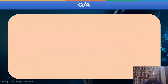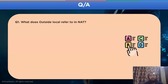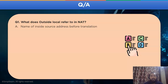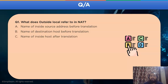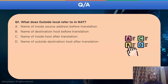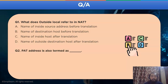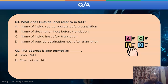Let's take a small quiz. Question one: what does outside local address refer to in NAT? Options are: name of inside source address before translation; name of destination host before translation; name of outside destination host after translation. Question two: PAT address is also termed as — Option A: Static NAT; Option B: 1-to-1 NAT; Option C: NAT overload; Option D: NAT overlapping. You can give your answers in the comment section.